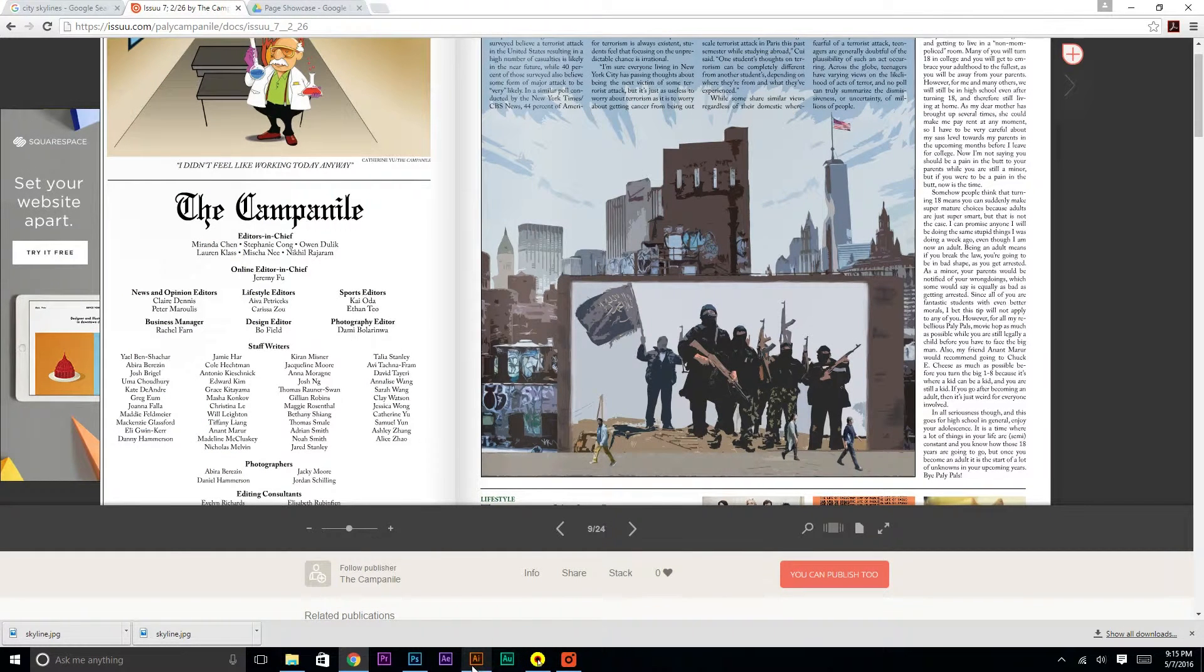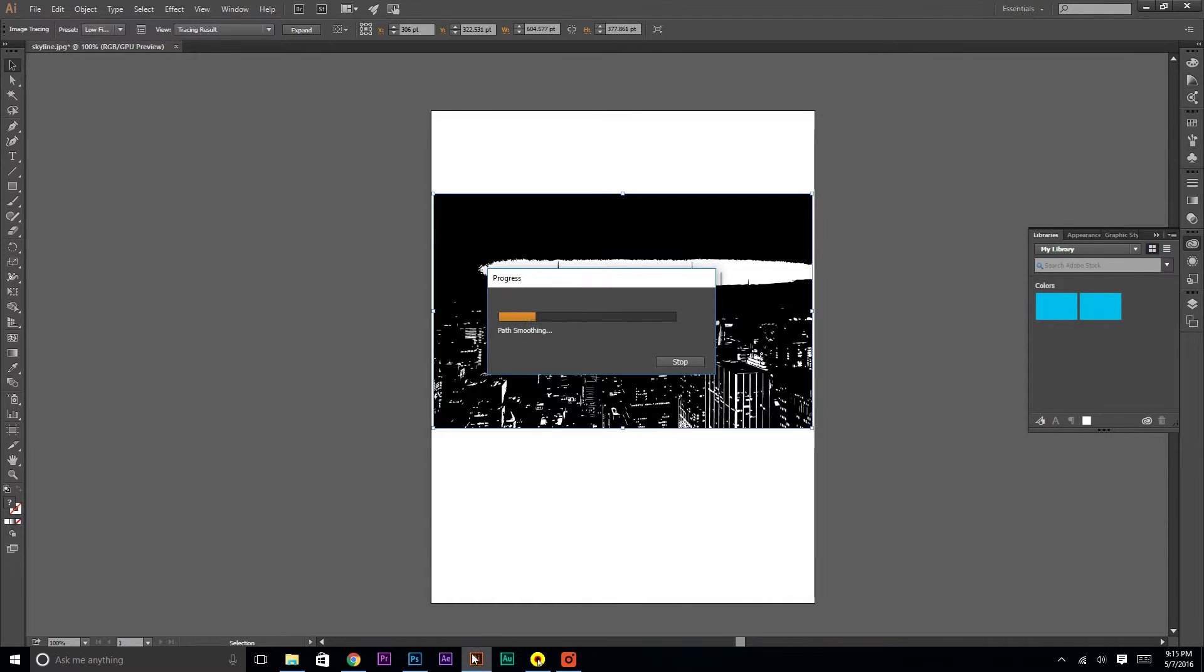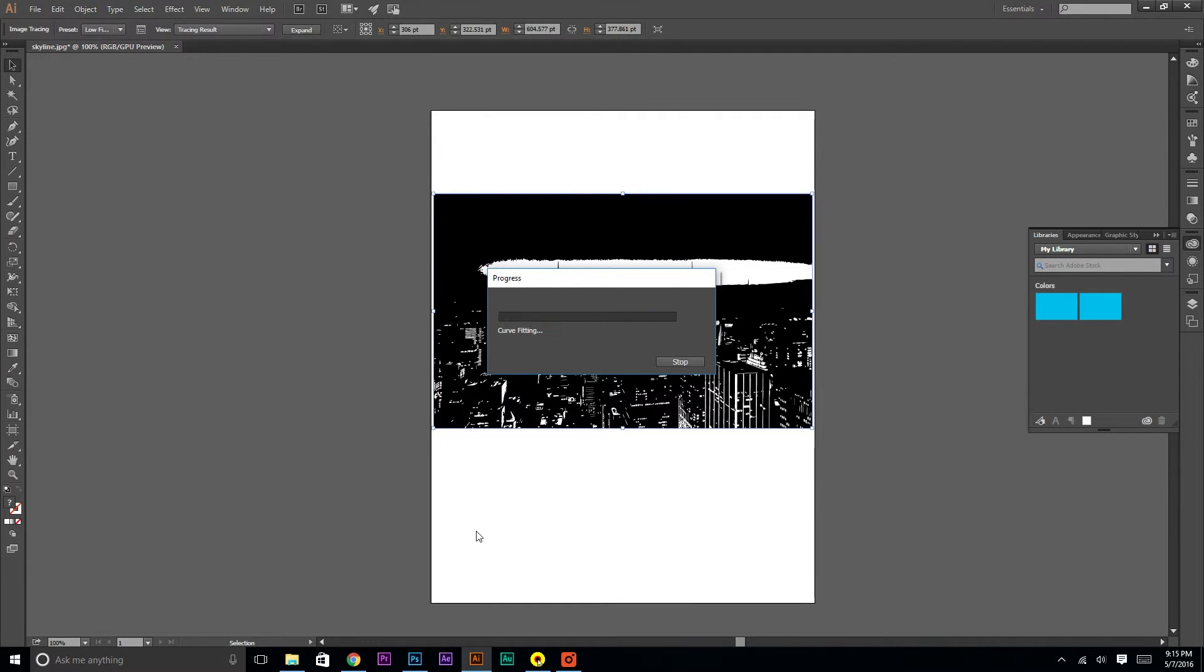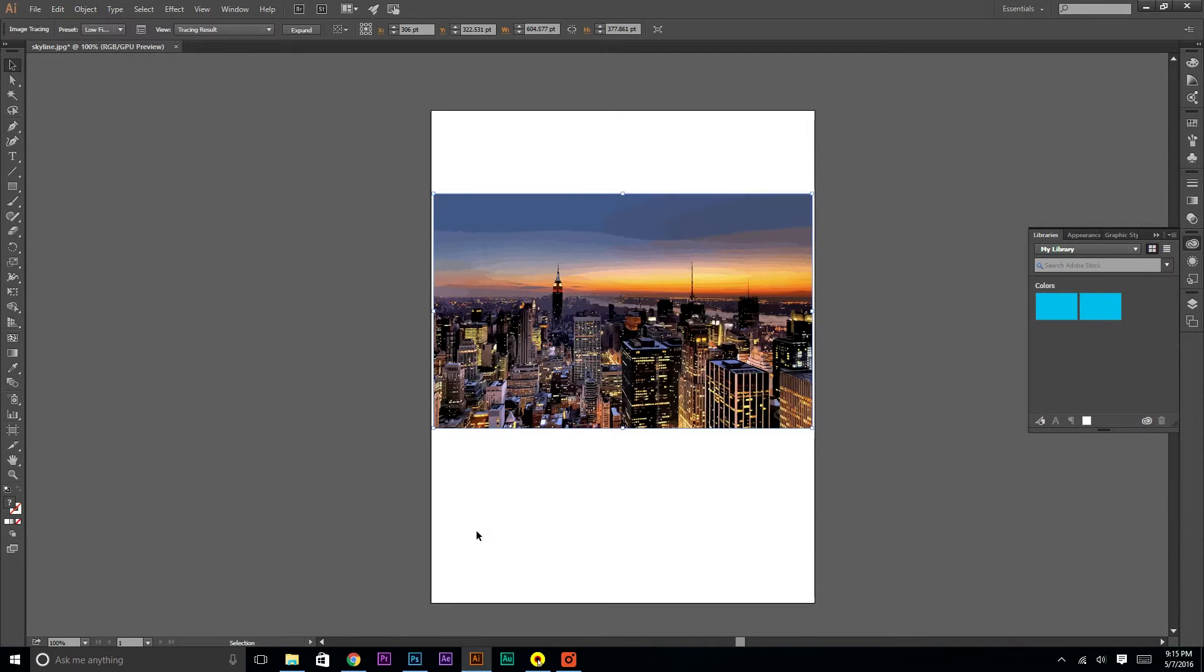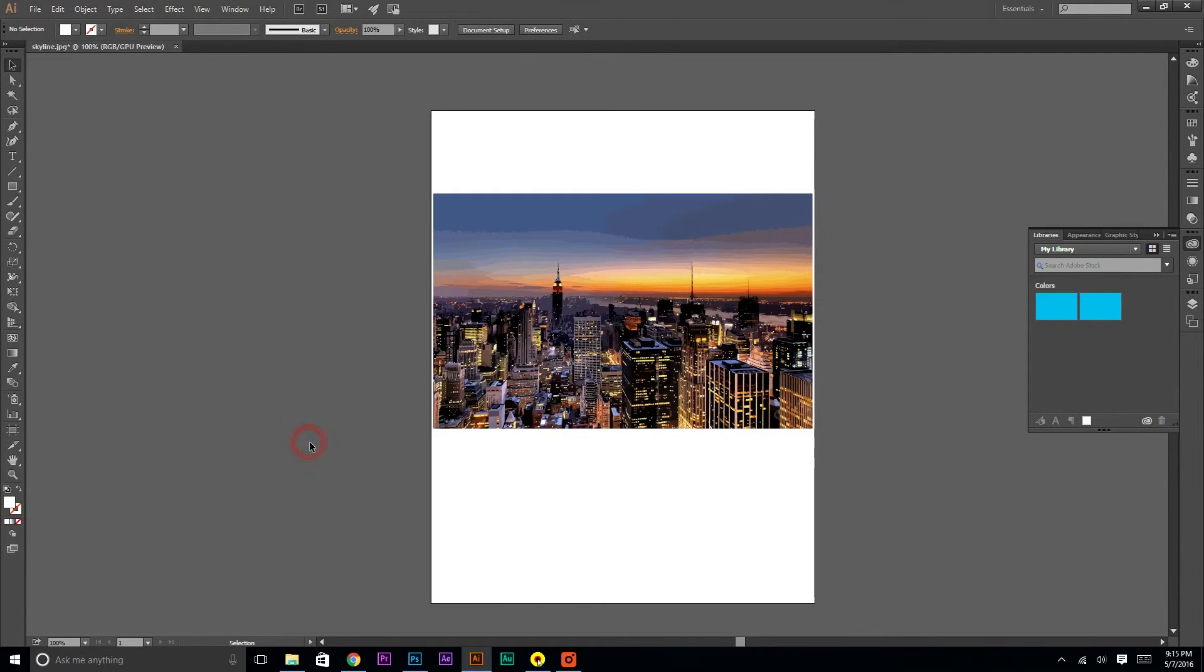All right. Let's see if it's done. Nope. Still waiting. Still waiting. Yeah. This may take a while for larger images. Okay. So now it's done.